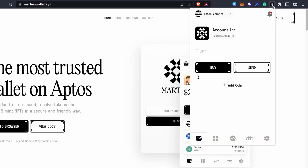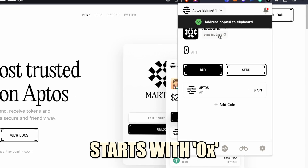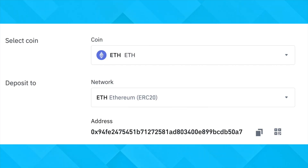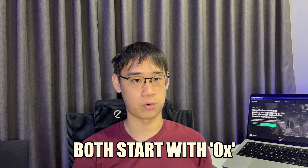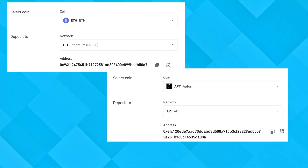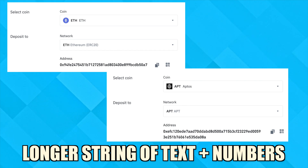For this example, I will be using the Martian Wallet. After installing the Chrome extension and creating the wallet, you can copy your deposit address which starts with 0x. The Aptos wallet address follows a similar format to an EVM-compatible address, where both of them start with 0x. However, your Aptos wallet address will have a much longer string of text and numbers.